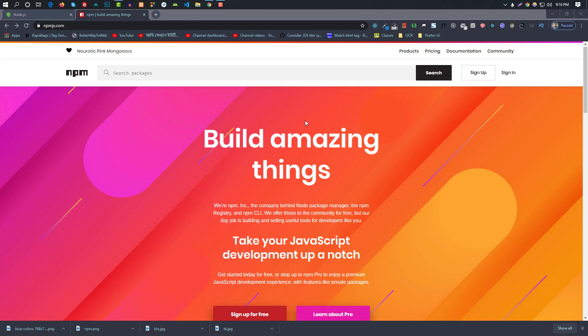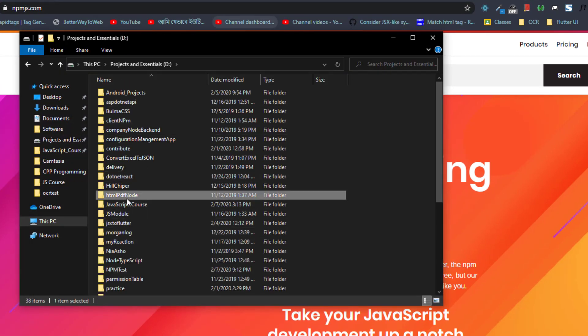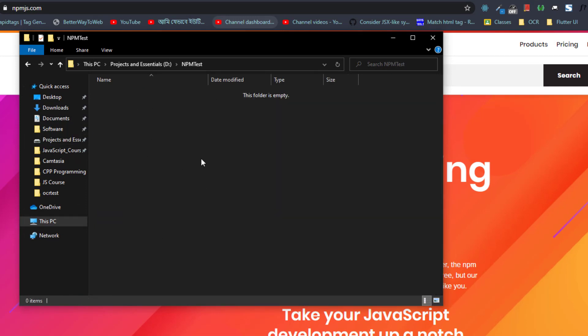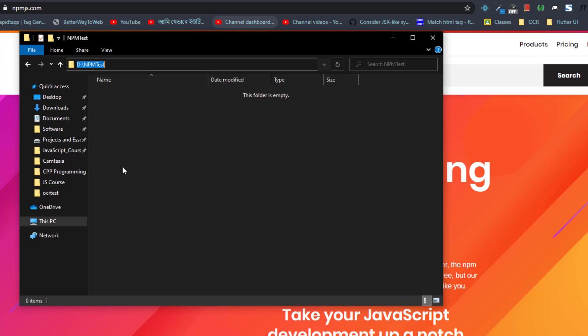NPM is a way to download packages. The project name is made and we have to download packages. The first time, we have to create a project folder. There is NPM test and there is a way to do a project folder — it could be a React, Express, or Node project folder. We have to open the CLI and open this folder.